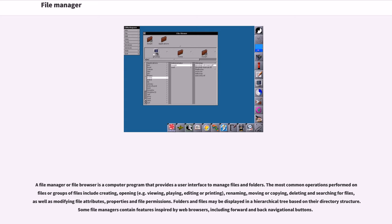As well as modifying file attributes, properties and file permissions. Folders and files may be displayed in a hierarchical tree based on their directory structure.